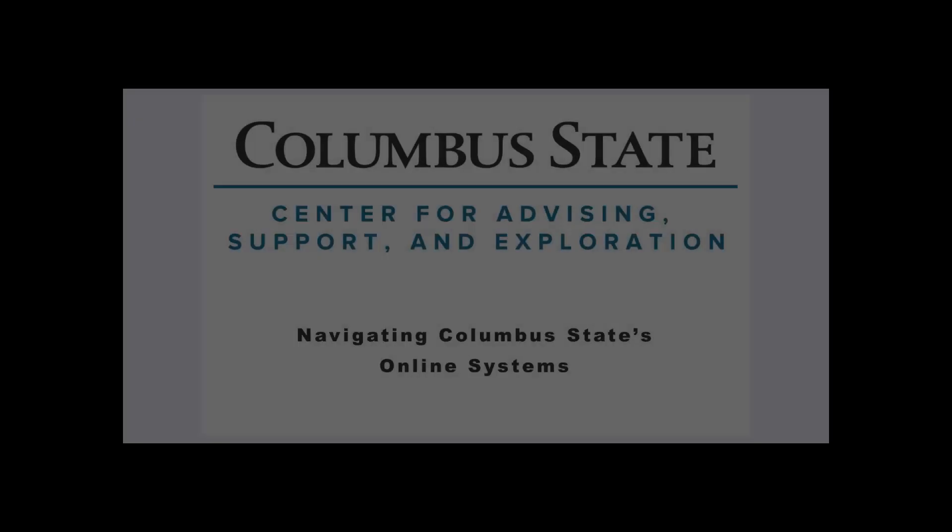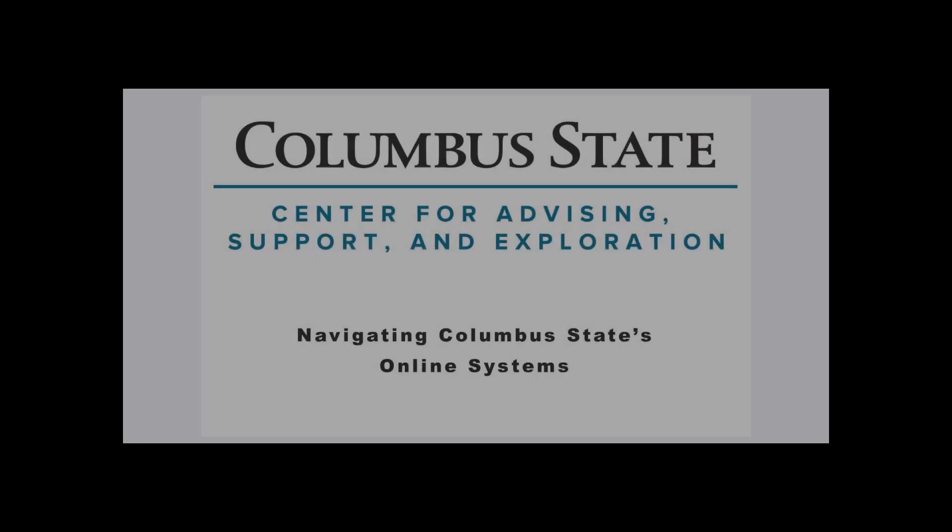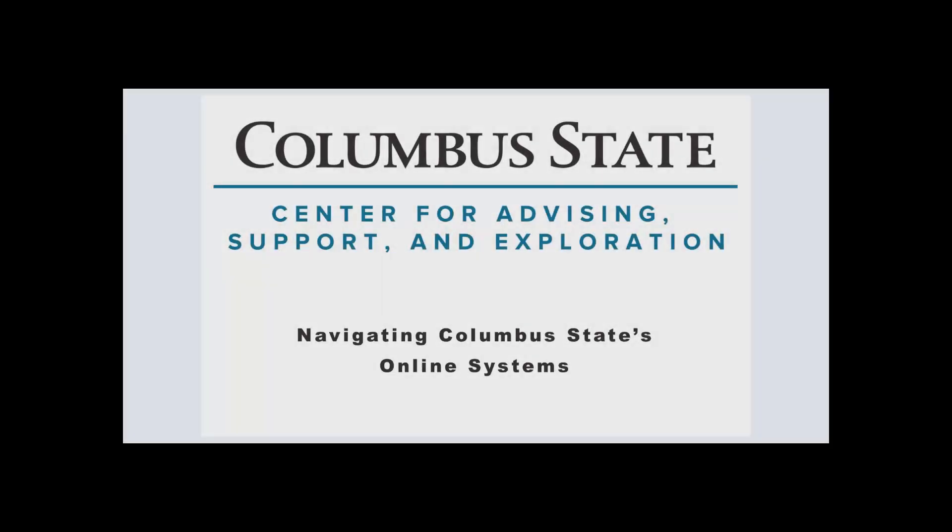Welcome to the Center for Advising, Support, and Exploration's video series on Navigating Columbus State Community College's Online Systems.